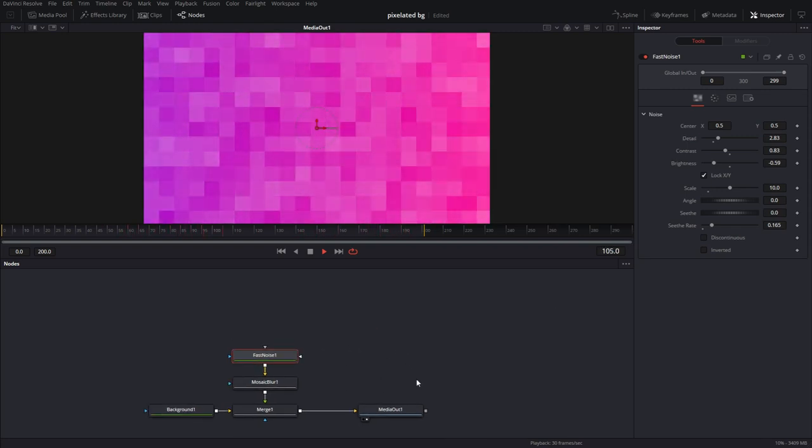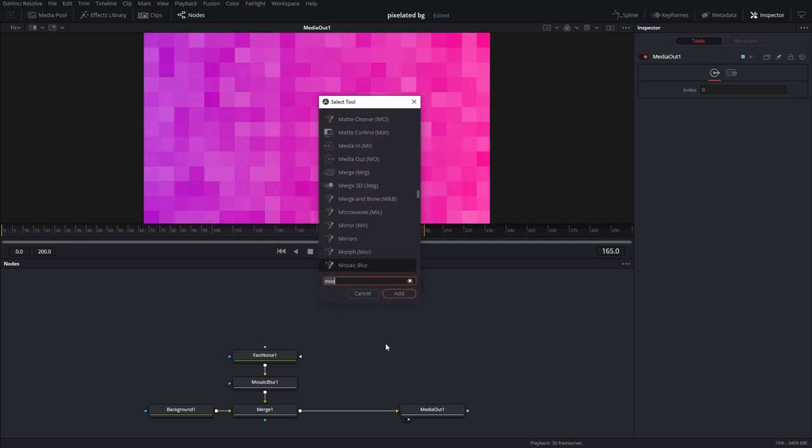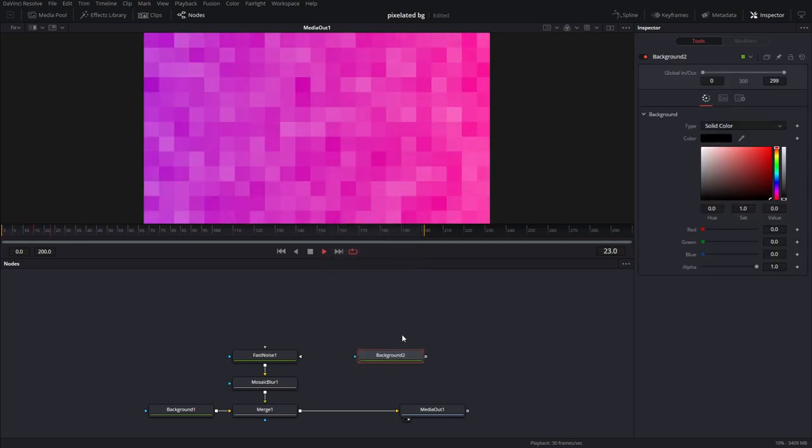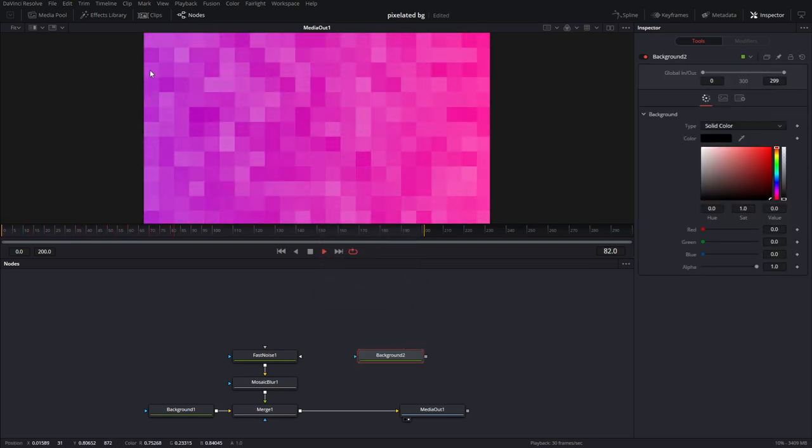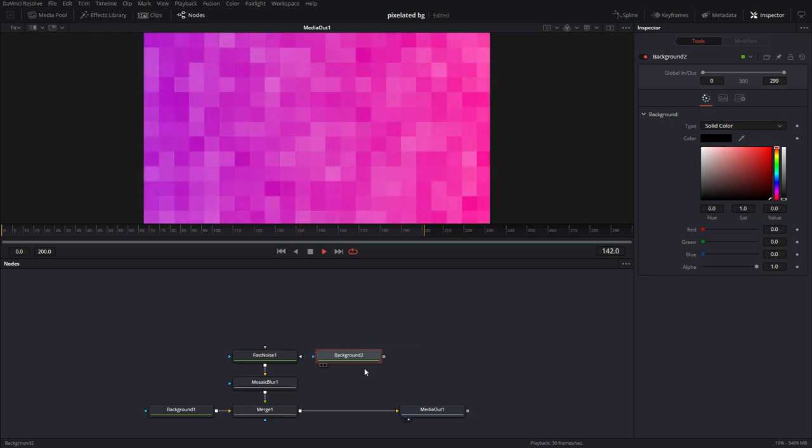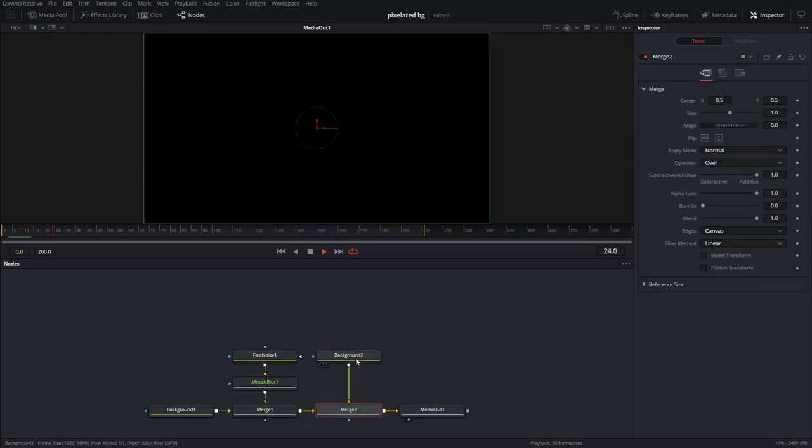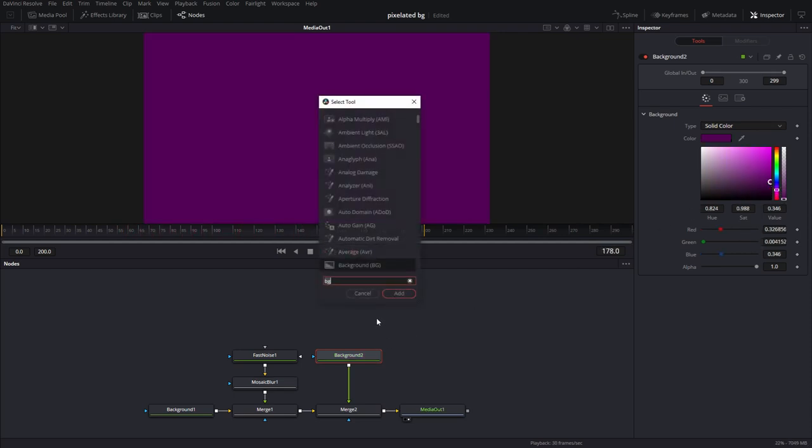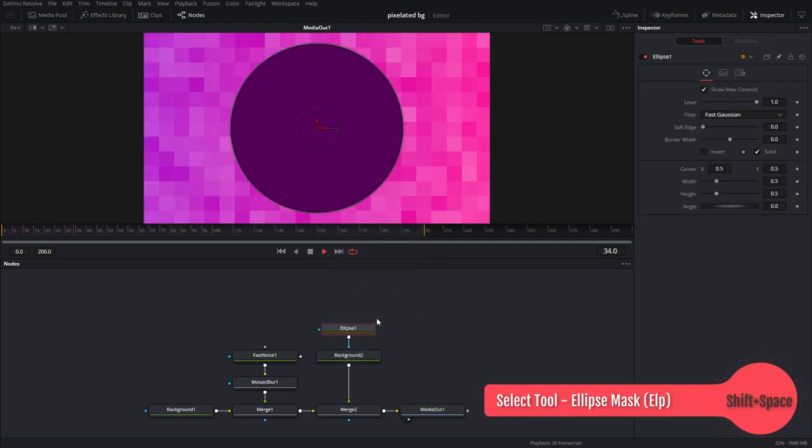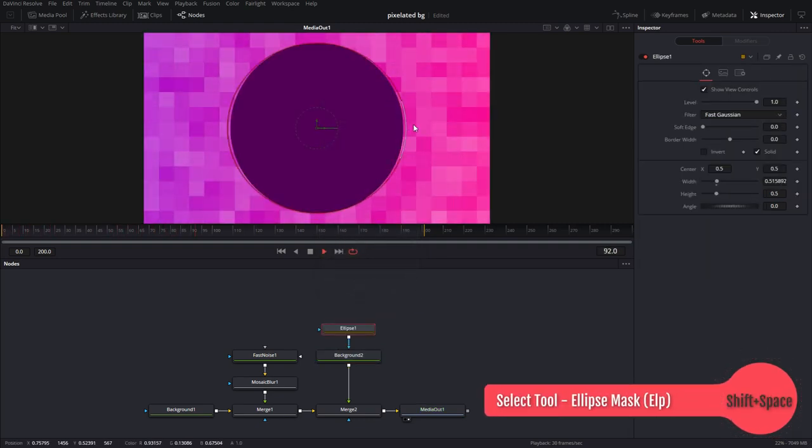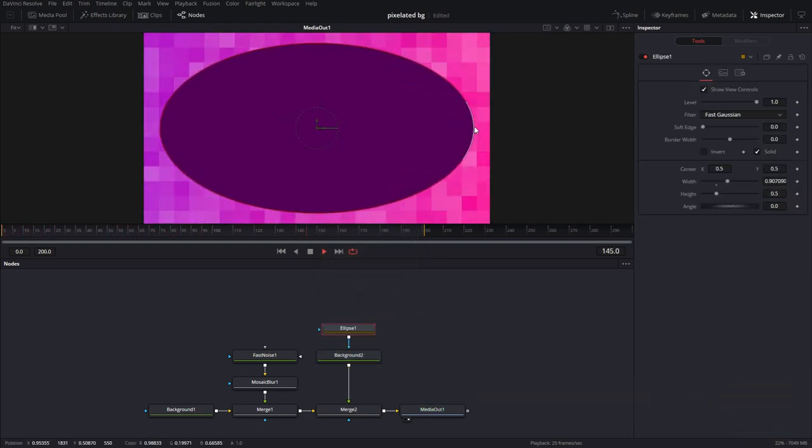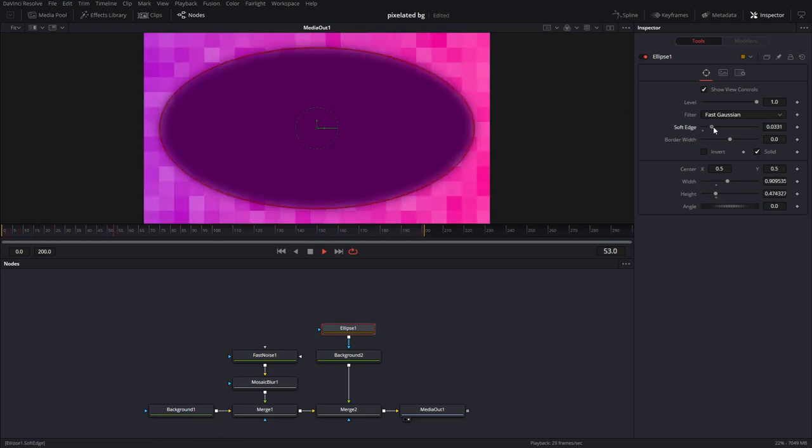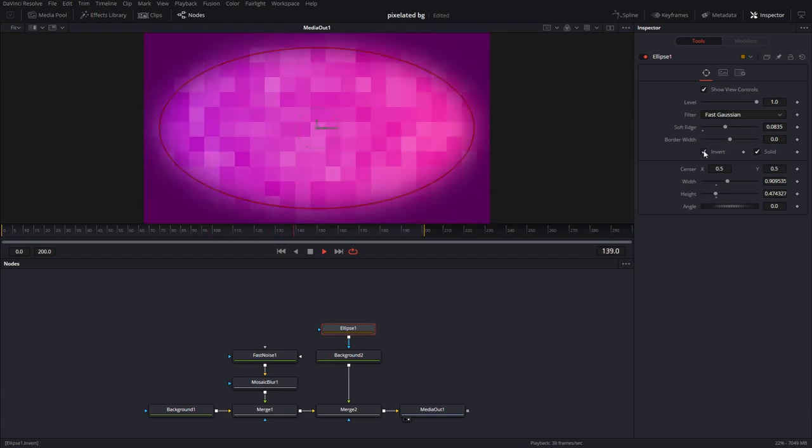Next, what I'm going to do is create a vignette, which is going to be sort of darker corners. So I'm just going to make a background, type this in and change the color to maybe a dark purple like that, and then create a mask. And change the shape. Ellipse mask, give it some soft edge. Oh, that looks good. Invert. Beautiful.